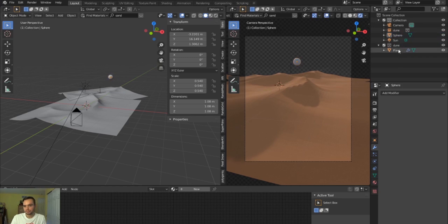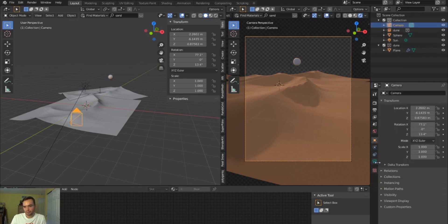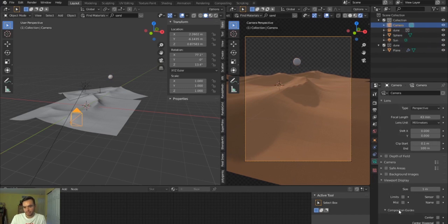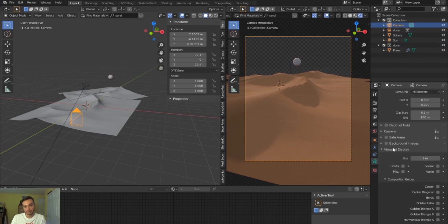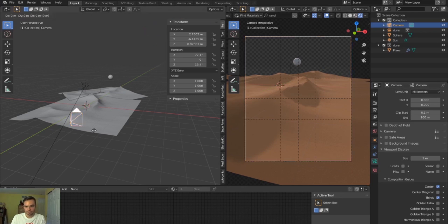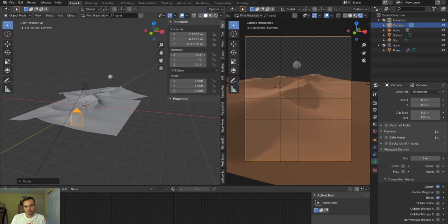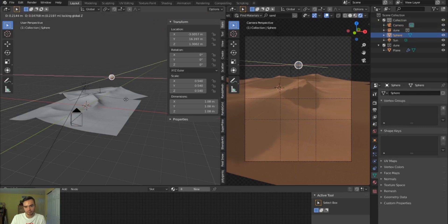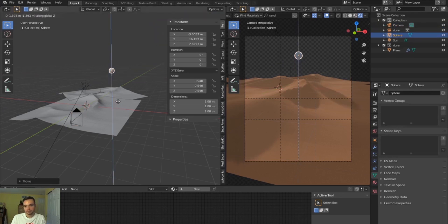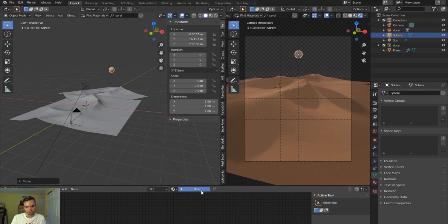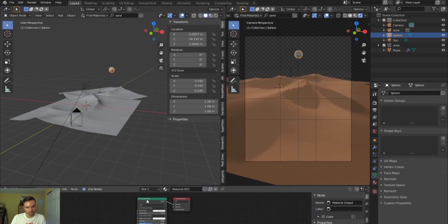I want to set up the viewport for composition. I'll click on the camera, go down to Viewport Display, then Composition Guides, and click Center and Thirds — the most useful guides to see how your scene is composed. There's a bit of dead space, so I'll lower and tilt the camera slightly so the dunes take up about two-thirds of the viewport and the top part will be sky.